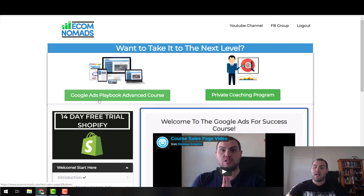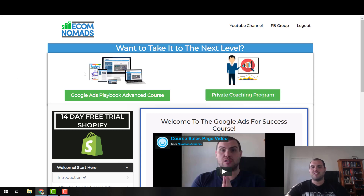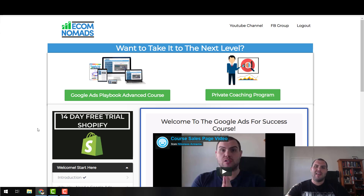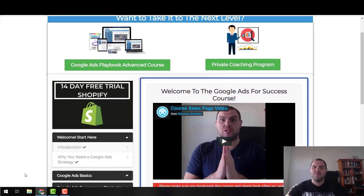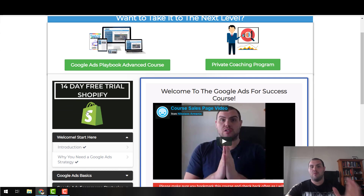This is the Google Ads Playbook, which is the name of my paid course. And this is the private coaching program. Obviously this will eventually get tidied up a little bit, but I'm no graphic designer — I'm slowly pulling everything together. If you haven't signed up to Shopify, I would appreciate you using my link.